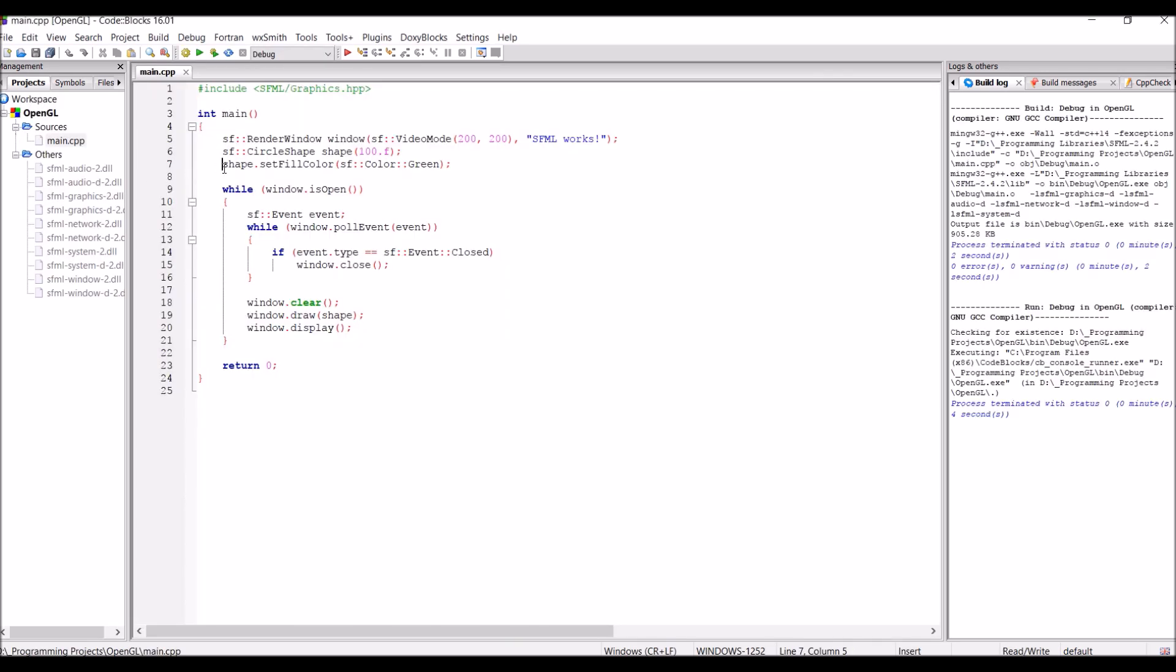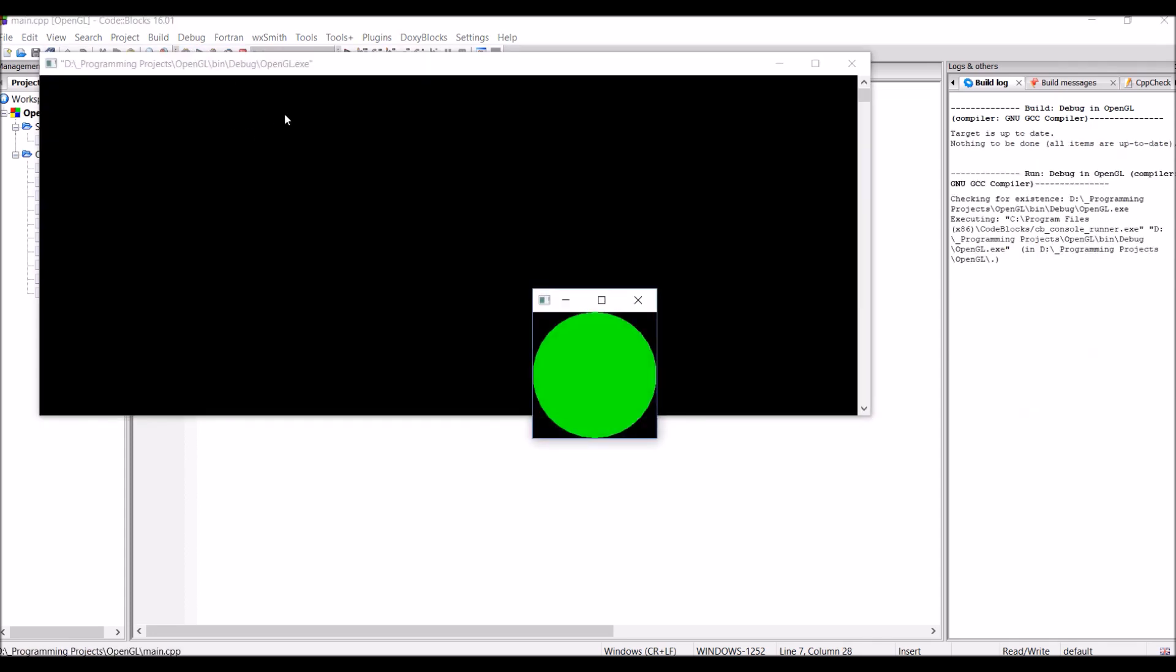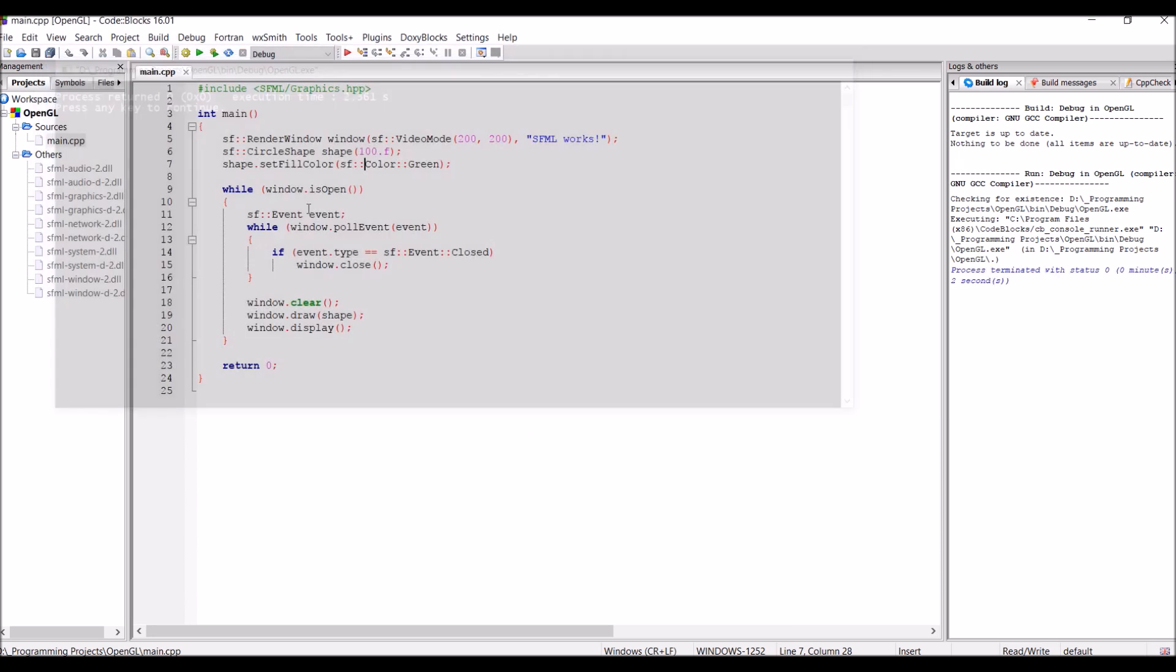So, this project should be exactly the same as last time with all the .dll files already there as well as main.cpp with the SFML code. And when you run the code, it should already have the green circle.